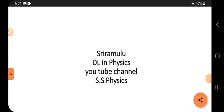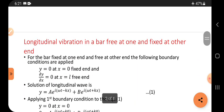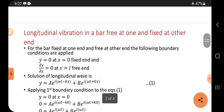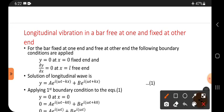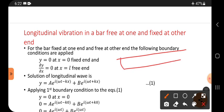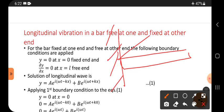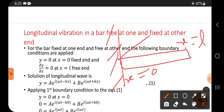Hi viewers, this is Sri Ramallu. Today's topic is longitudinal vibration in a bar free at one end and fixed at the other end. One end is fixed at x equals zero, and the other end is free at x equals L — so the length from one end to the other is L.